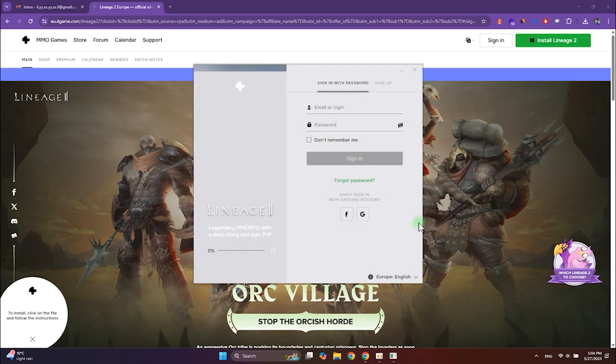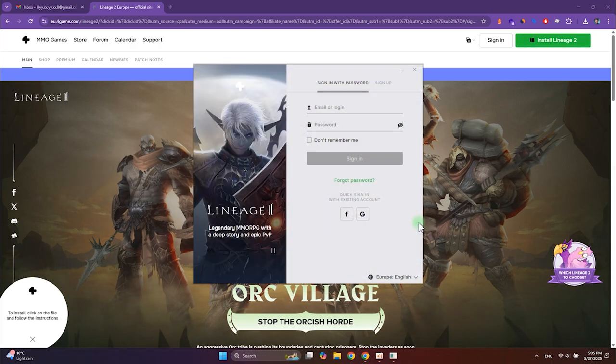Once the installation is finished, the launcher will open automatically. You will need to create a game account.